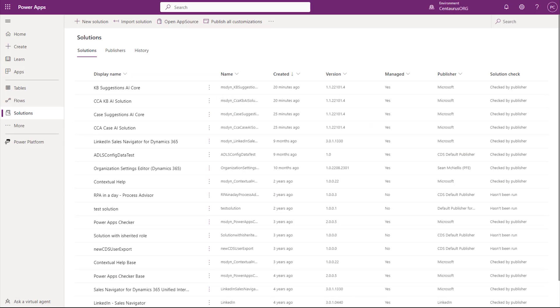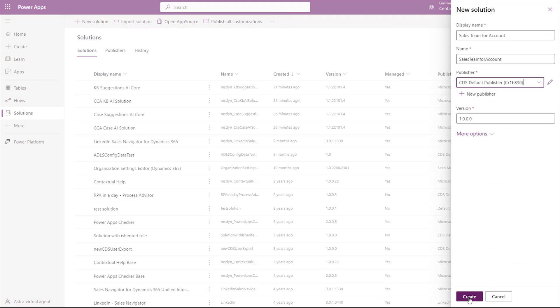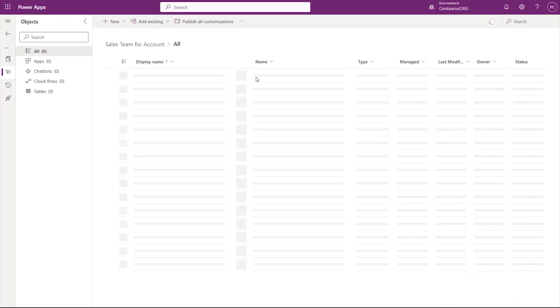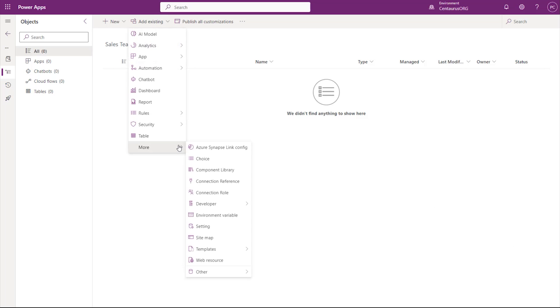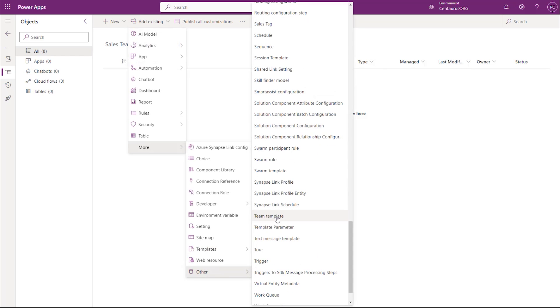Now, if you want to ship your Access Team Template to another environment, you can create a solution. Go to the Power Apps Portal under Solutions, create a new solution. Since you have your Access Team Template created, you can click on Add Existing, go to More, Other, and select Team Template.